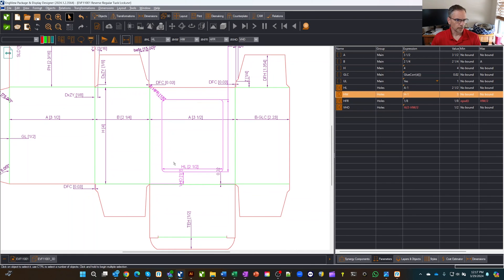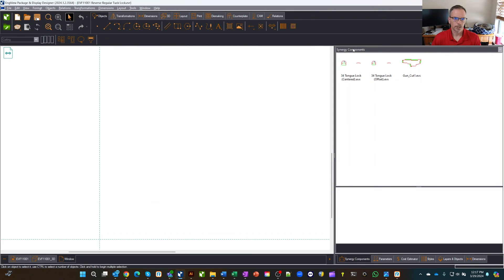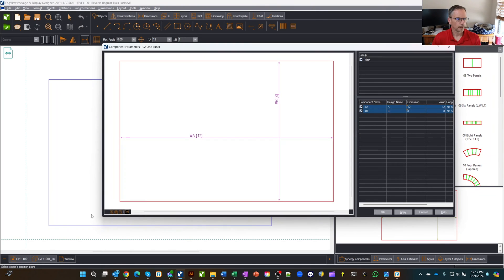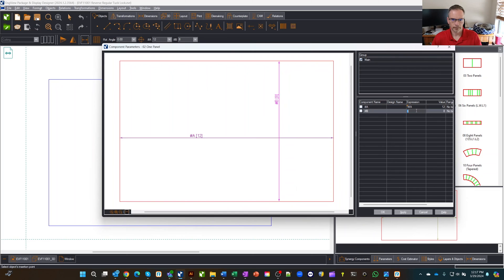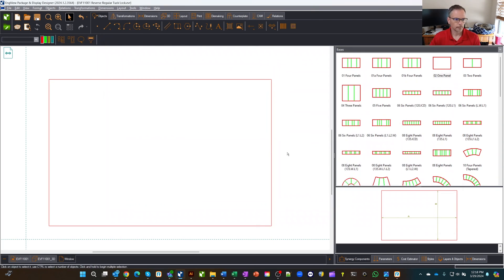Now I want to create a drawing to put a piece of film on this window. I'll right-click at the bottom, say 'create new one-up drawing,' and call it 'window.' I'll go grab a synergy component — a resizable base — get a simple panel, and drag it out. We get a couple of parameters. Since A and B are already in use, I'll uncheck those and create my own, calling them 'window A' for the length and a separate height parameter. We'll come back to fill in values in a moment.